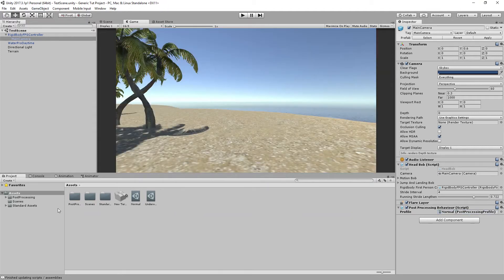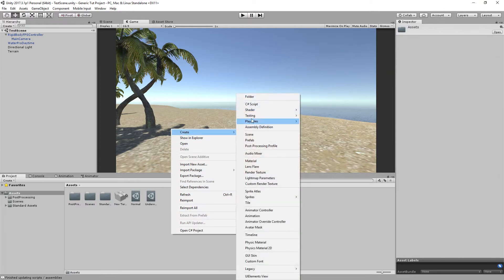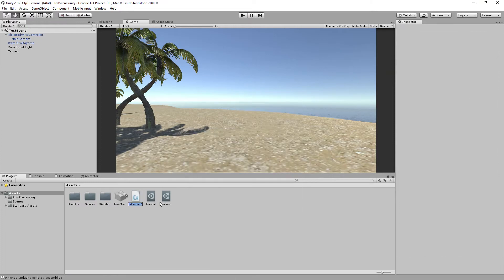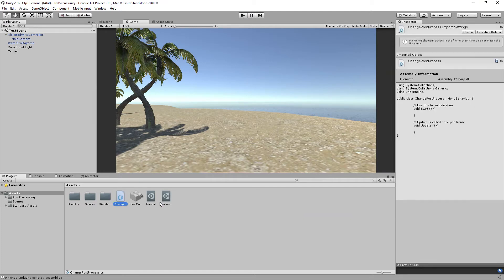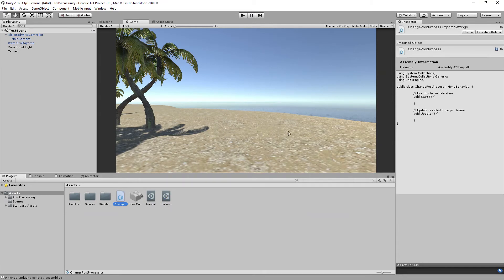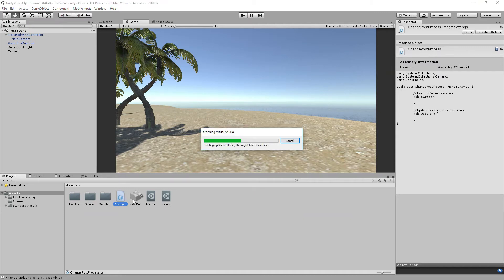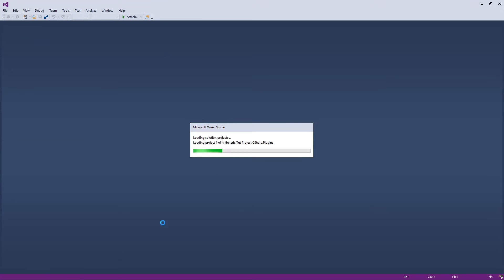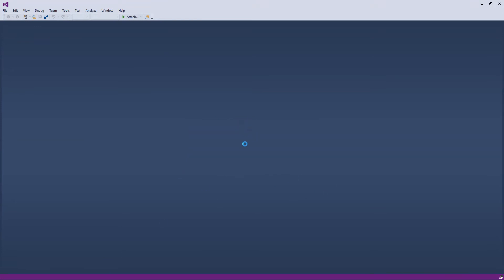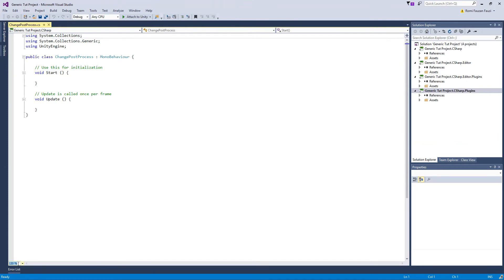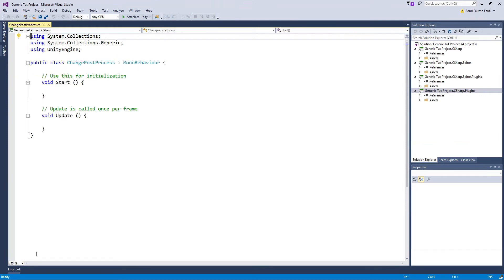Save the scene, and now let's create a script called 'ChangePostProcess'. This script will handle switching the profile whenever the player is outside or inside the water. Open the script and increase the font size so it's more readable.